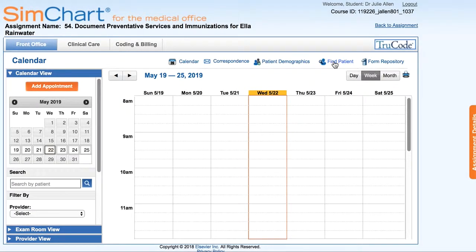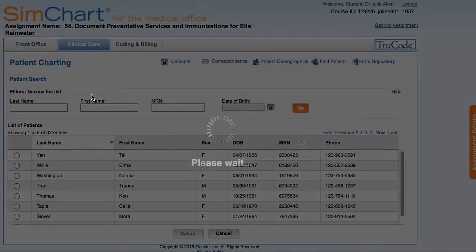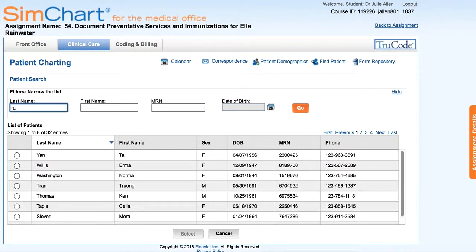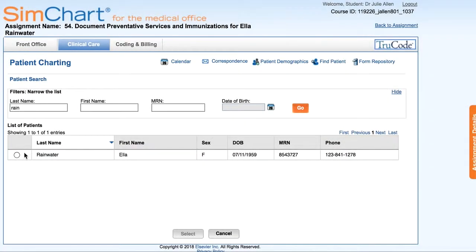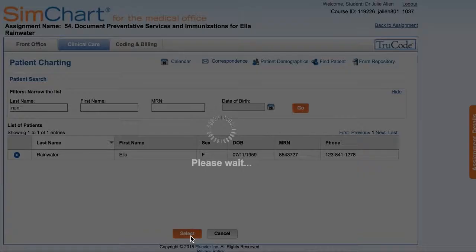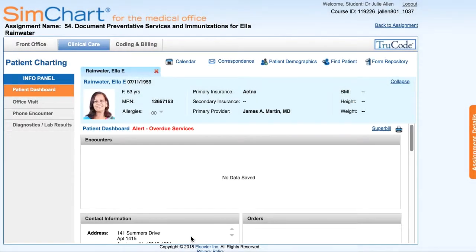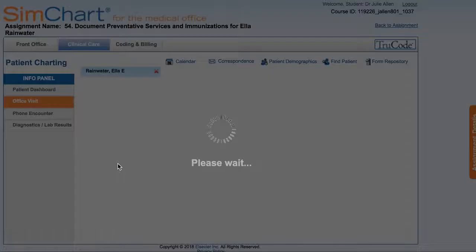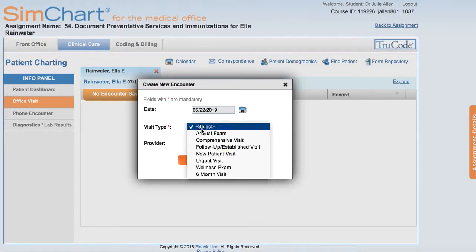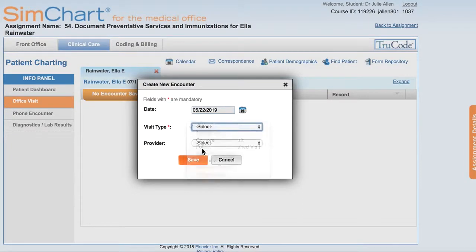We're going to click Find Patient so that we can search for her name and start an encounter. We're going to select Office Visit so we can begin that encounter, and this is a follow-up visit with Dr. Martin.